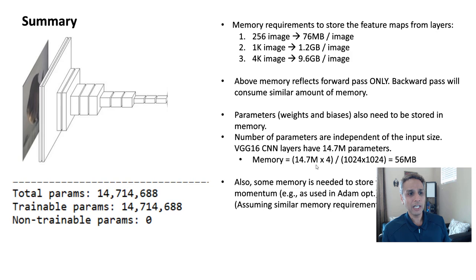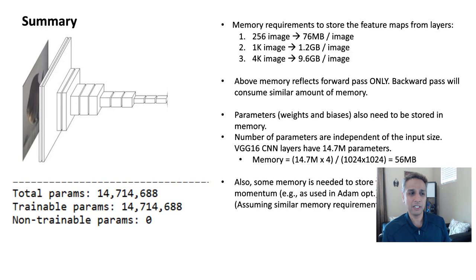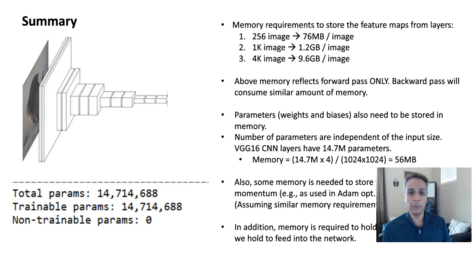On top of that, you have some additional requirements. For example, to store the gradient and momentum, like in Adam, for example, you have the momentum term. So all of that is required. The point I'm trying to make is you do need additional memory for this information. In addition to that, you have memory required to hold the temporary data.